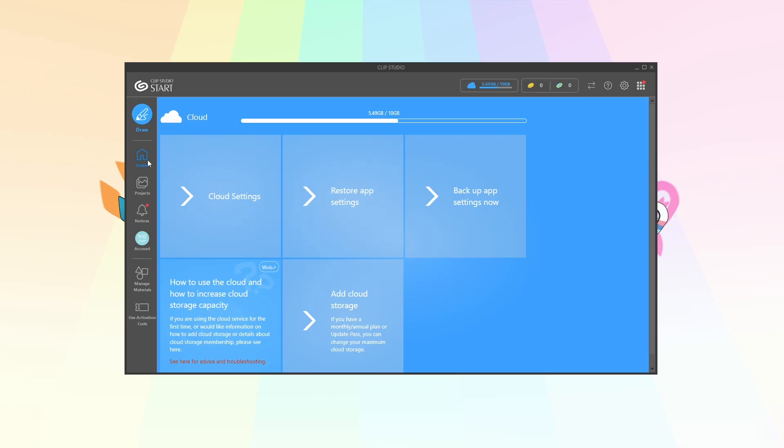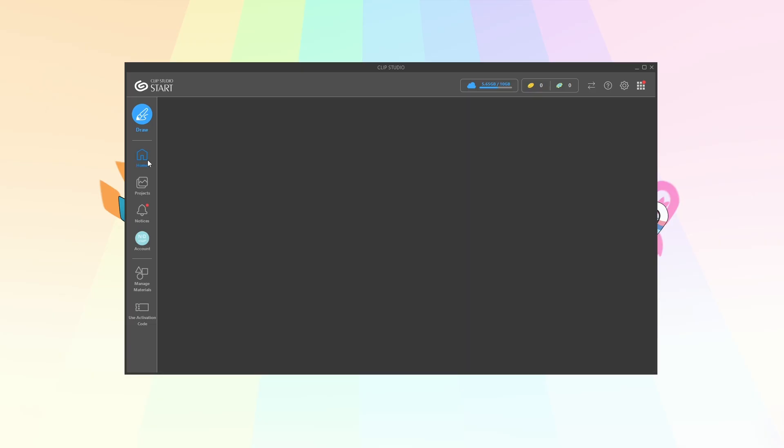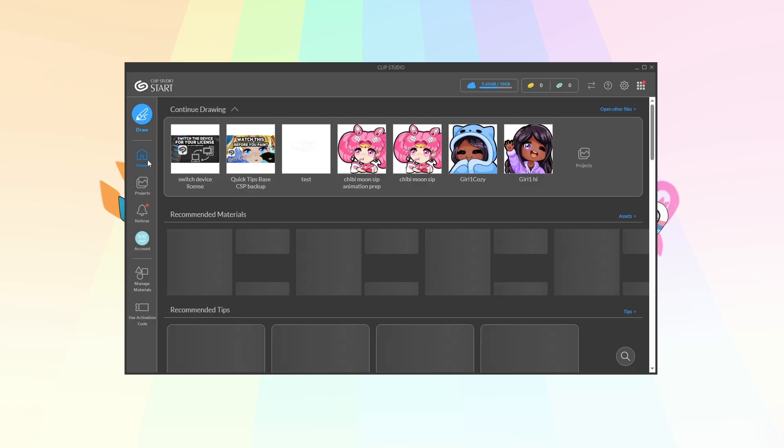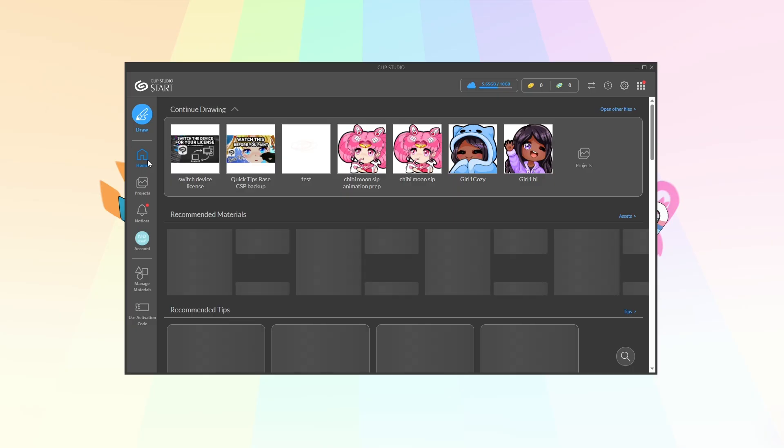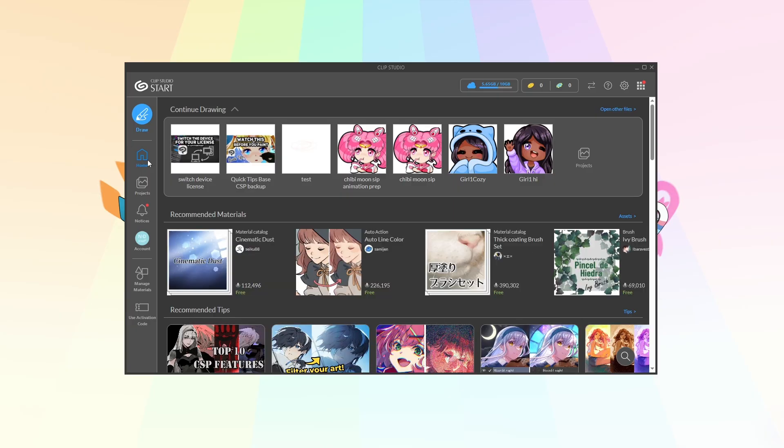I'm just gonna head back to the home page now and we're gonna just pretend I'm on a different computer, different device now. And on the new device you're gonna go to the same place.